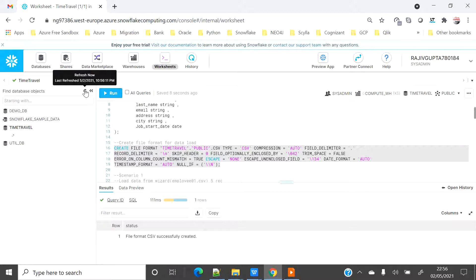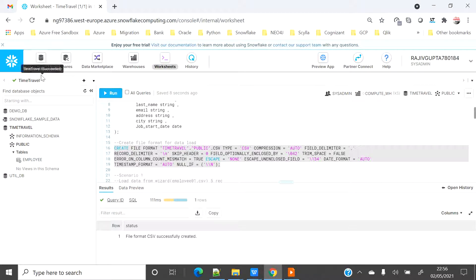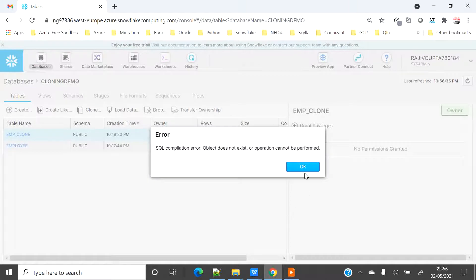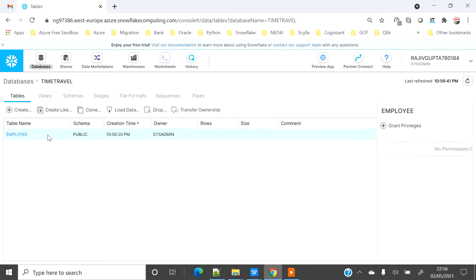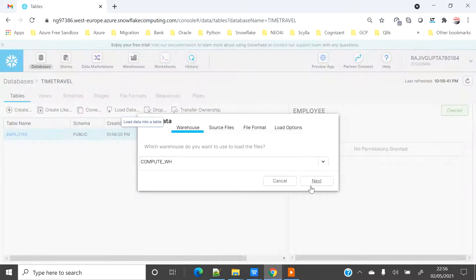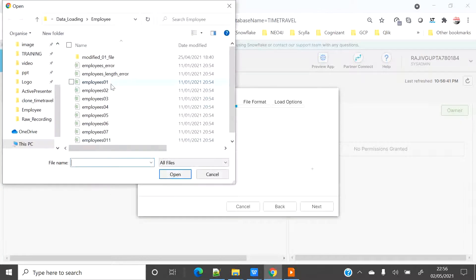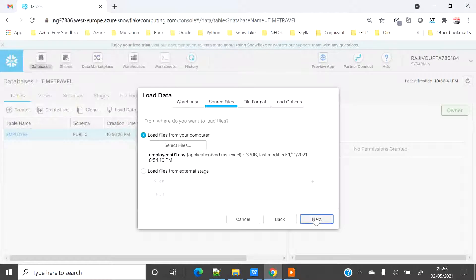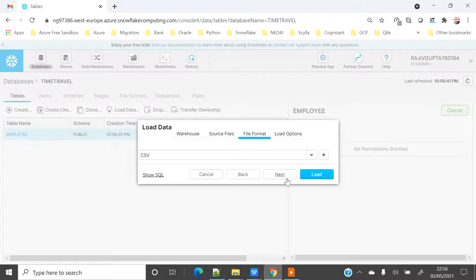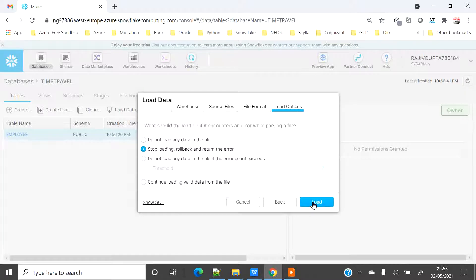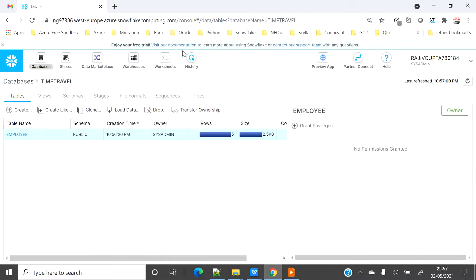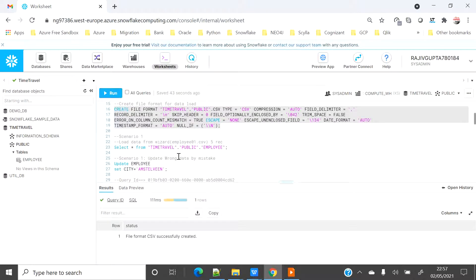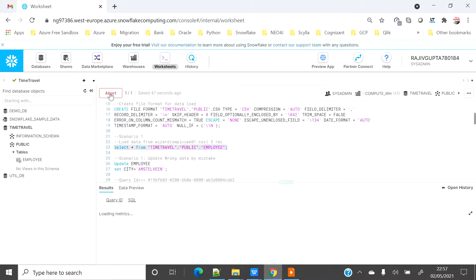If I refresh I will see that the employee table is created. I need to click on the time travel database, then the employee table, and load the data. I will select the default warehouse, select the file as employee_01, click next, select the same CSV file format, keep everything as default, and click Load. Now 5 records have been successfully loaded.